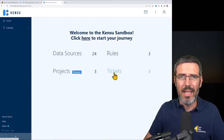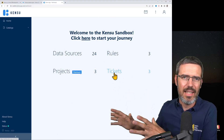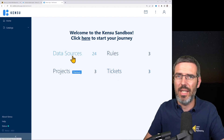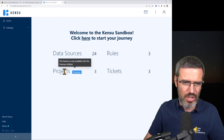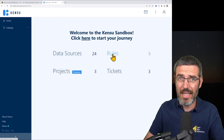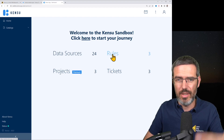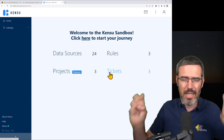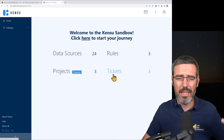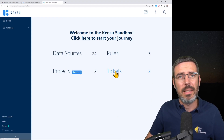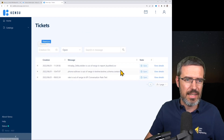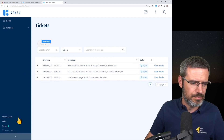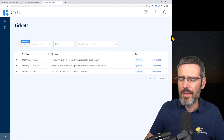Let's do a quick hands-on. I went ahead and sent in data so we have something to look at. This is the Kensu sandbox — you have your data sources, your projects below that, rules that you've set either programmatically or in the UI, and tickets when something happened and an alarm came up. How I would start my day is by looking: are there tickets here? Yes, there are three tickets. Let's look at the first one.